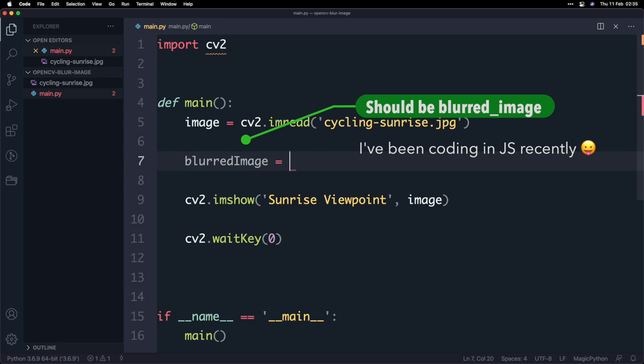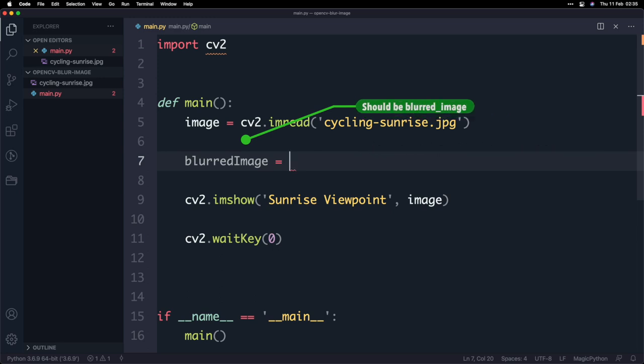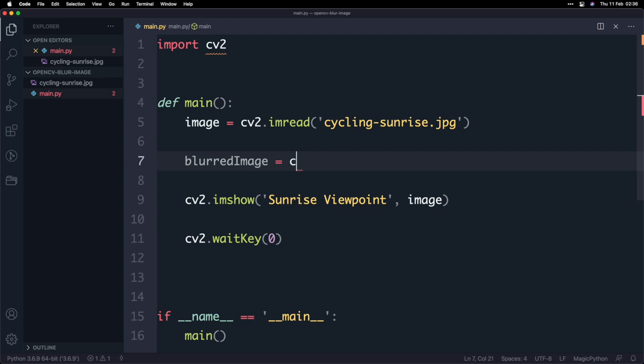I'm going to start off by creating a variable called blurred image and essentially what we're going to do is as you can probably guess we're going to call another function and this function is going to allow us to apply what's known as a Gaussian blur. A Gaussian blur isn't something that's just specific to OpenCV generally speaking in the world of images and transformations it's a way of applying a blur to an image.